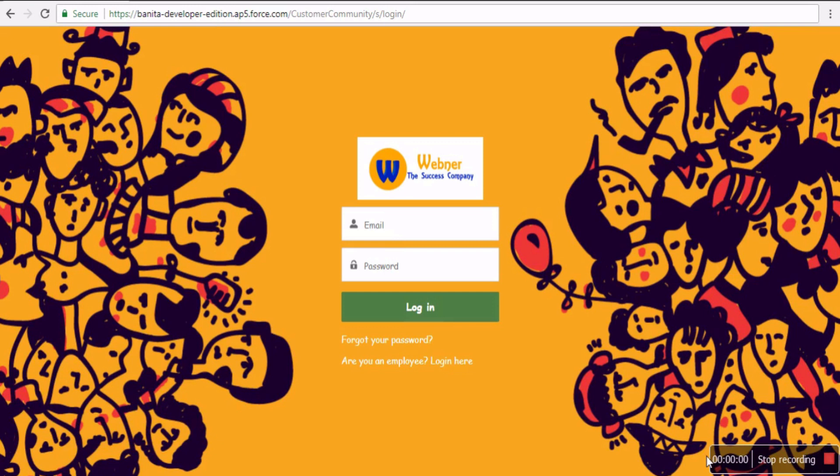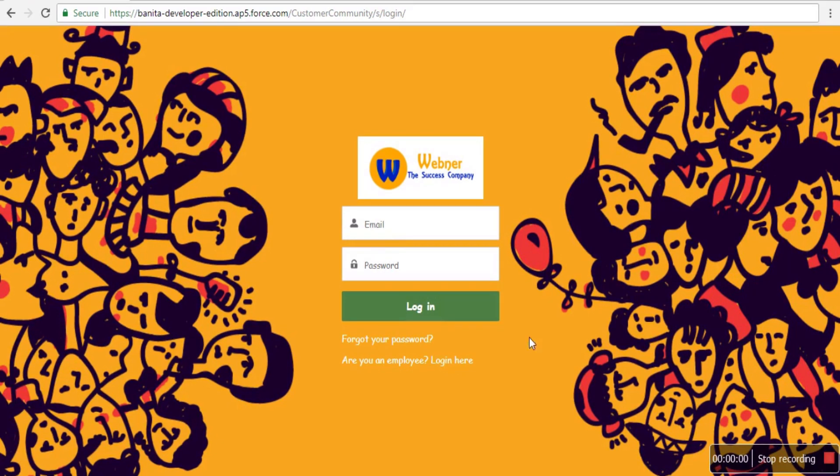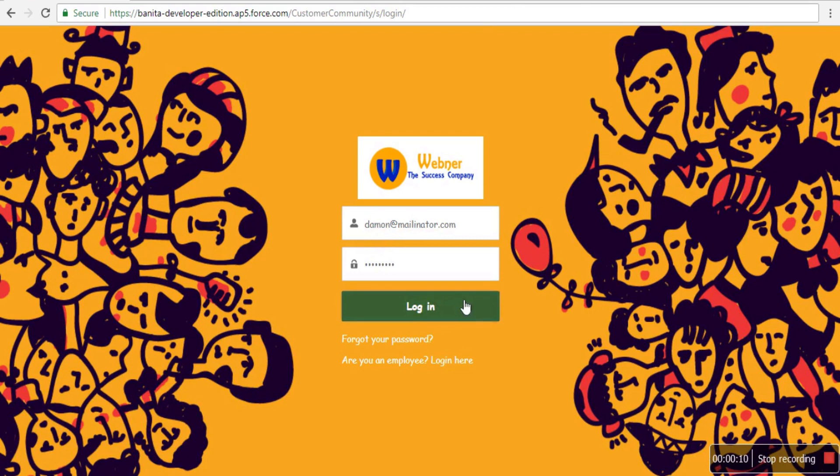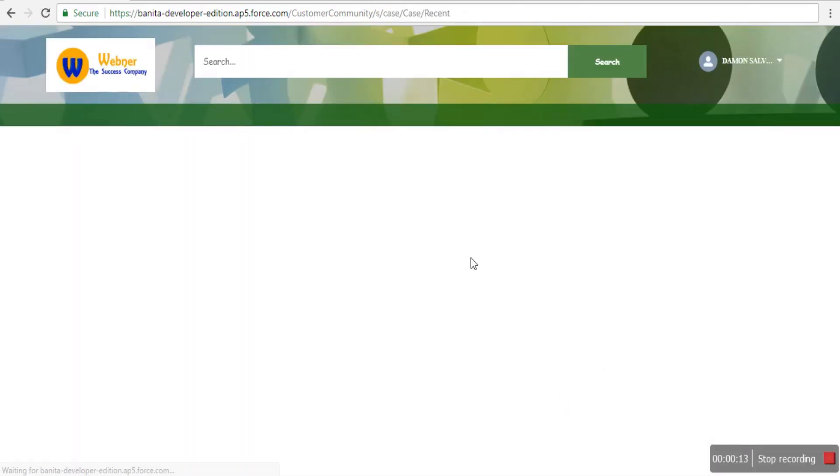This is the login page. Its look and feel can be changed as required, and a logo can be placed on the page. We're going to log in as a customer who will initially see the landing page.